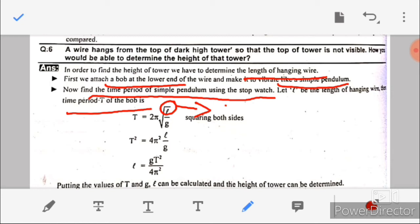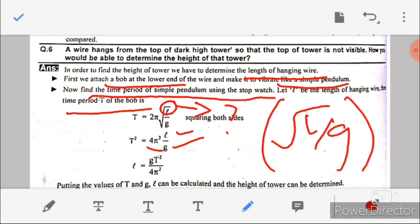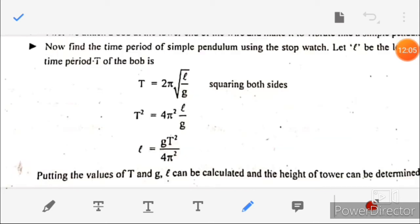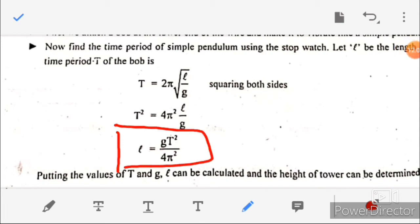Squaring both sides: T² = 4π²(L/g). Solving for L, we get L = gT²/(4π²). By putting the measured values of time period T and gravitational acceleration g into this formula, we can calculate the length of the wire, which gives us the height of the tower.